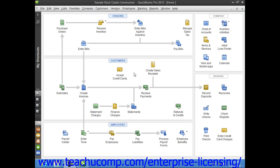When you restore your company file, you overwrite your corrupted company data with the data that you saved when you created the local backup copy. You will then have to re-enter all of the transactions that occurred since the date that you created the backup copy, up through the current day,